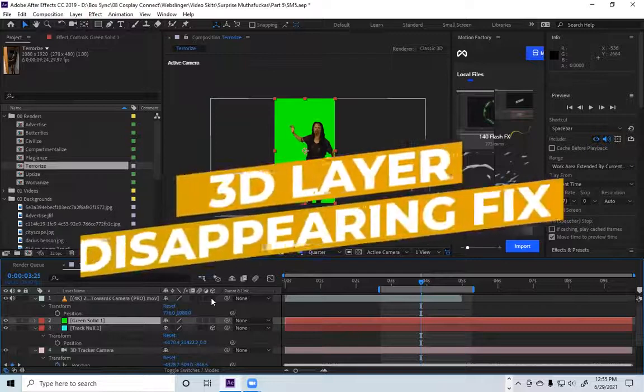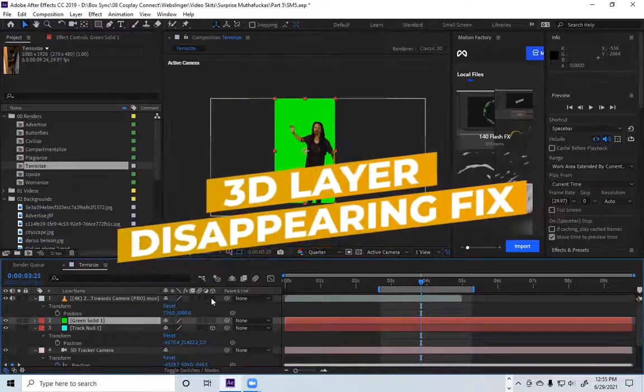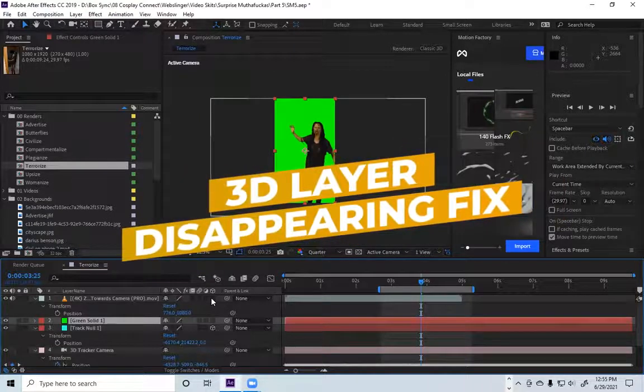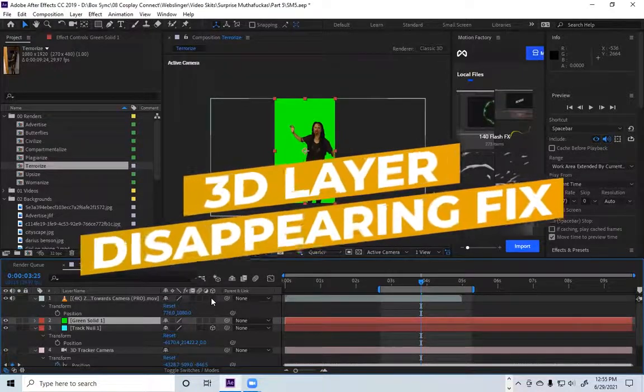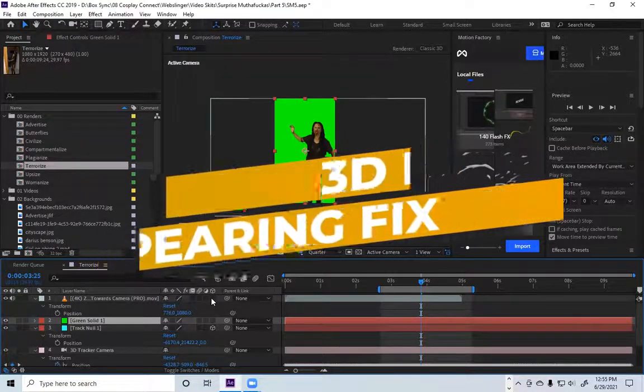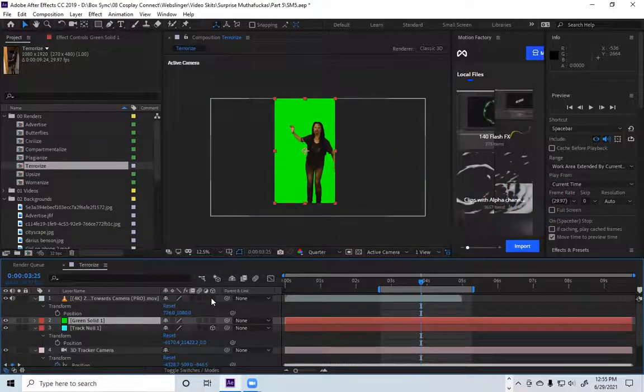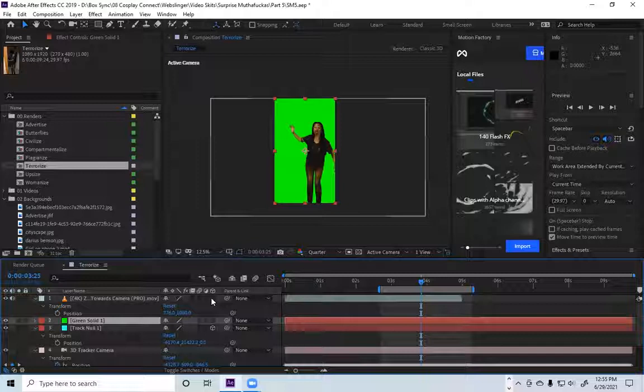Hello everyone, it is Malachi with Essence Cartoon and today I'm going to show you how to solve the issue where you want to take a 2D layer and make it 3D.